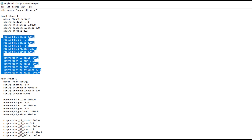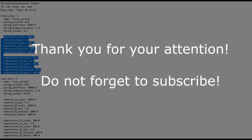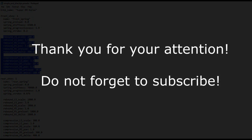If you decide to change the values in the file, I recommend saving a copy with the working values. The file with the characteristics obtained during the video can be downloaded from the link in the description. At this point I say goodbye to you – and don't kill yourself on the trails.